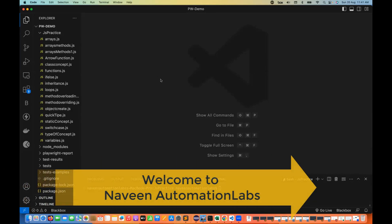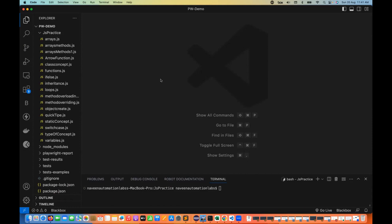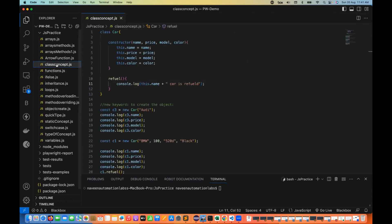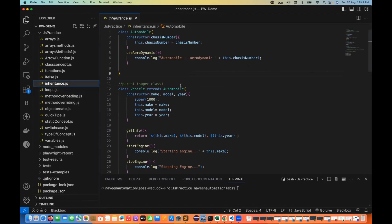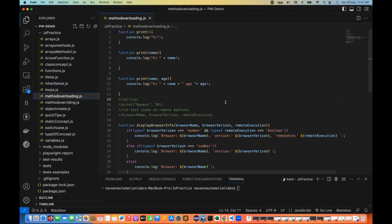Hey guys, this is Naveen here. Welcome back to Naveen Automation Labs and back to our JavaScript series. In the last couple of sessions, we have talked about classes, inheritance, and we have seen various concepts of how to use parent and child classes, what are objects, what are constructors, and everything. We also saw that method overloading is not actually supported in JavaScript.